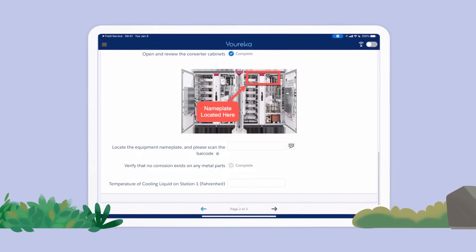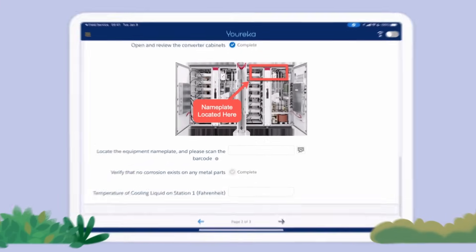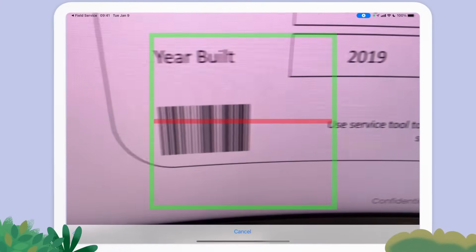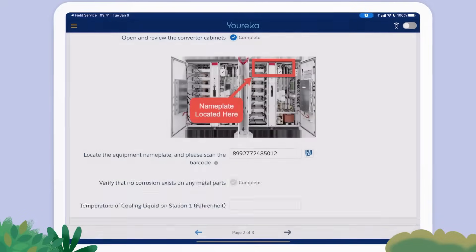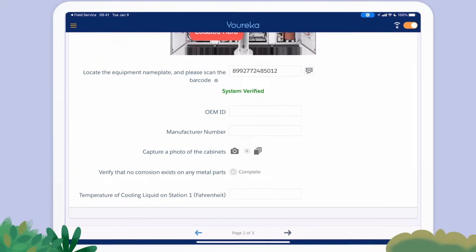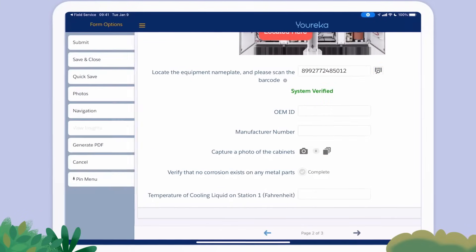Eureka makes it easy for field technicians to capture complex information like product IDs and complicated strings of characters with barcode scanning.